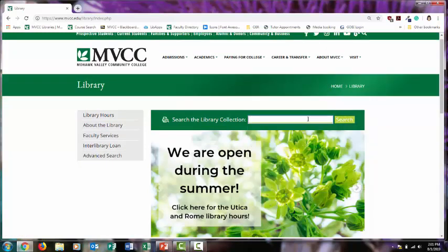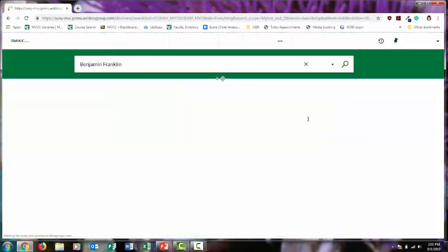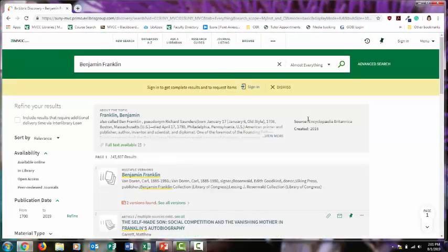Let's say you're interested in researching Ben Franklin. Just put your topic in the search box, press enter. Please note that spelling does matter when you're searching on the library website. If you don't spell something correctly, you may get zero results or at least nothing relevant.